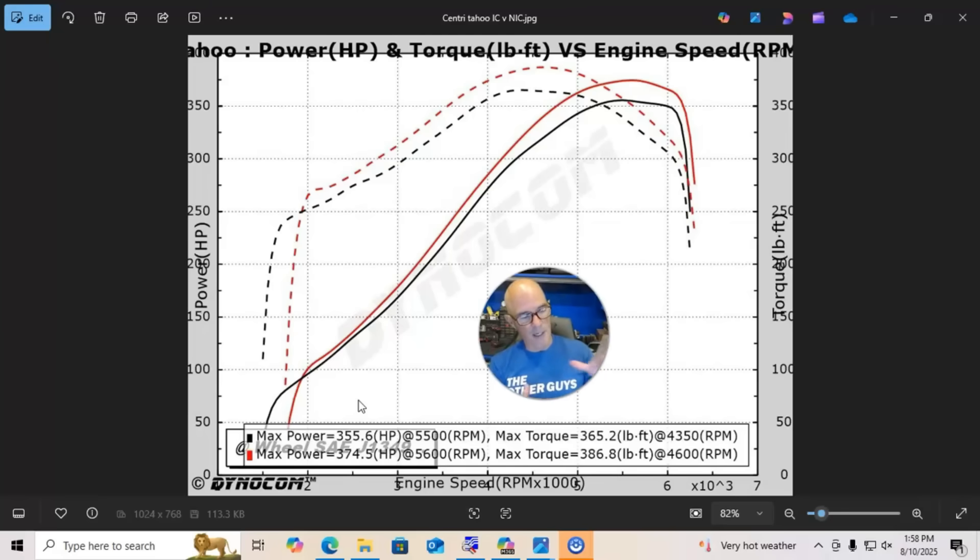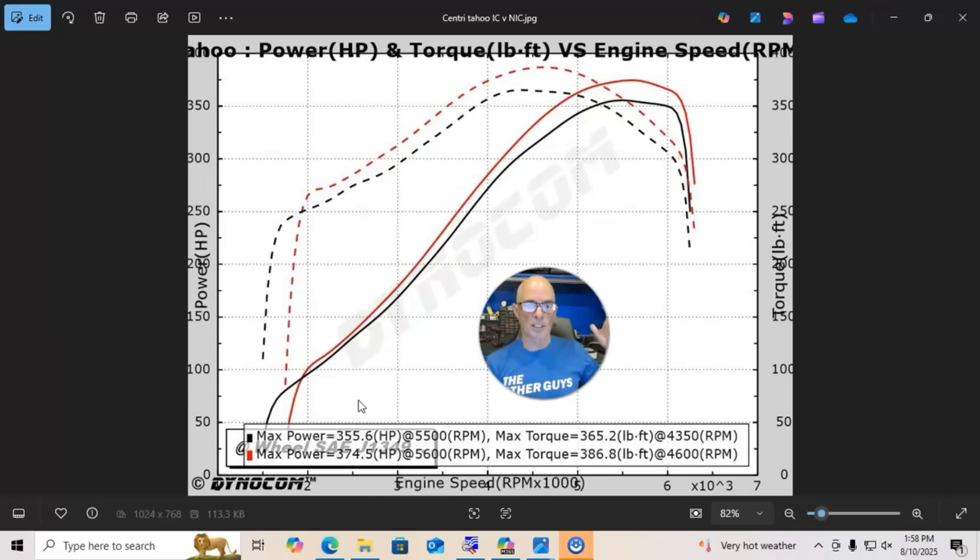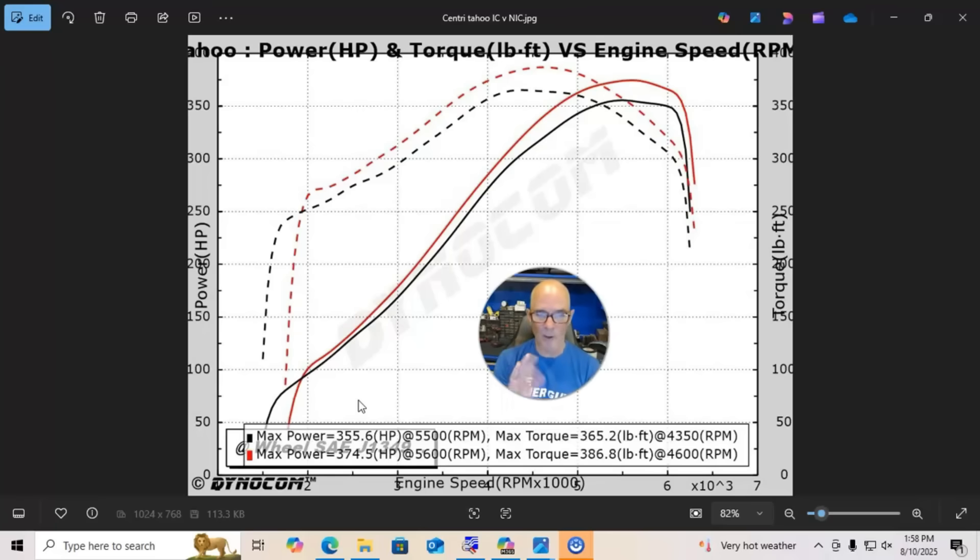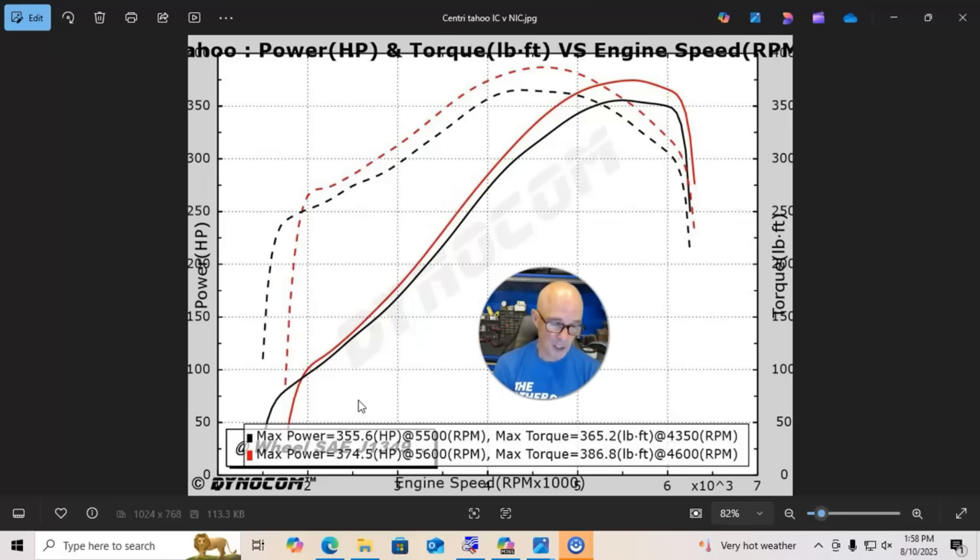We, again, like with the non-intercooled version, have a good cold air system set up to go into the Rotrex supercharger. We, again, had a rising boost curve, still making peak power at like the 5500 range or so, still with a rising boost curve.